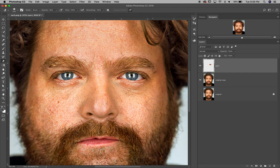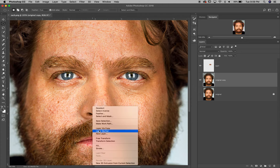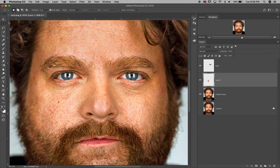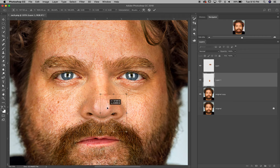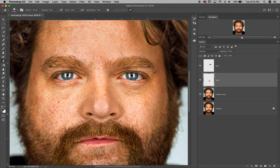Next, go back to the original copy layer and use the Marquee tool (M) — elliptical or square — to select part of the nose. Right-click and choose Layer via Copy. Use the Move tool (V) to drag the nose into position to make it more symmetrical. Make sure to name this layer 'nose', then use the Eraser tool to subtly remove anything that looks unnatural or doesn't fit.